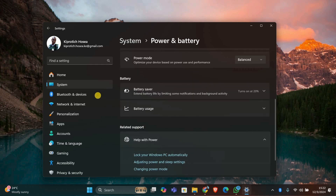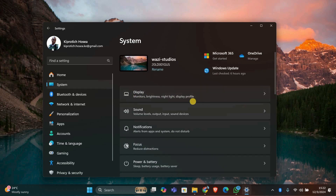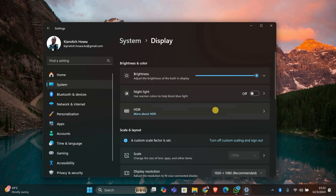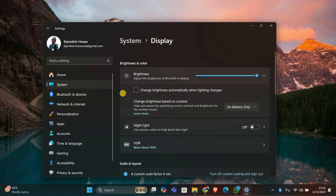Windows 11 has a feature called Adaptive Brightness, which automatically adjusts your screen brightness based on ambient light. Sometimes it can cause unwanted dimming. To turn it off, click on Display in the System settings, scroll down and click on Brightness, then look for 'Change brightness automatically when lighting changes' and uncheck it. This will prevent Windows from adjusting the brightness without your control.